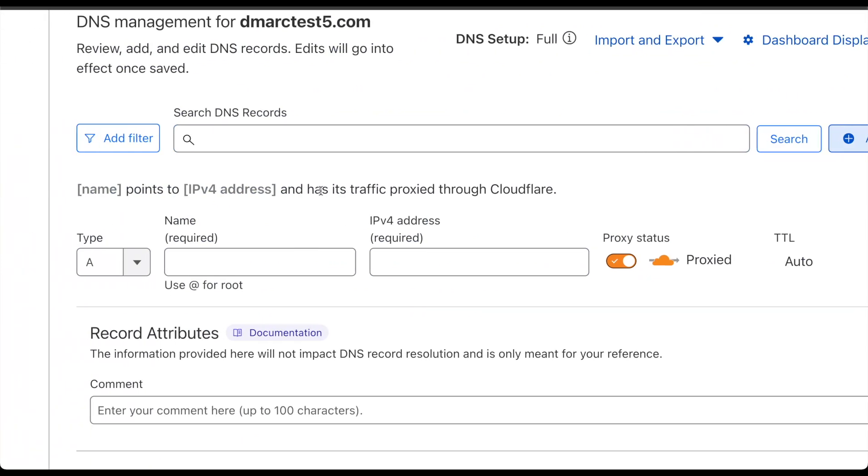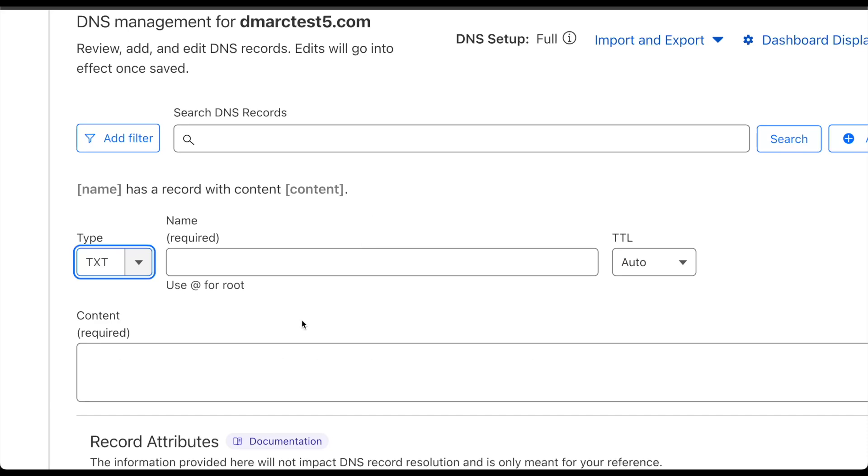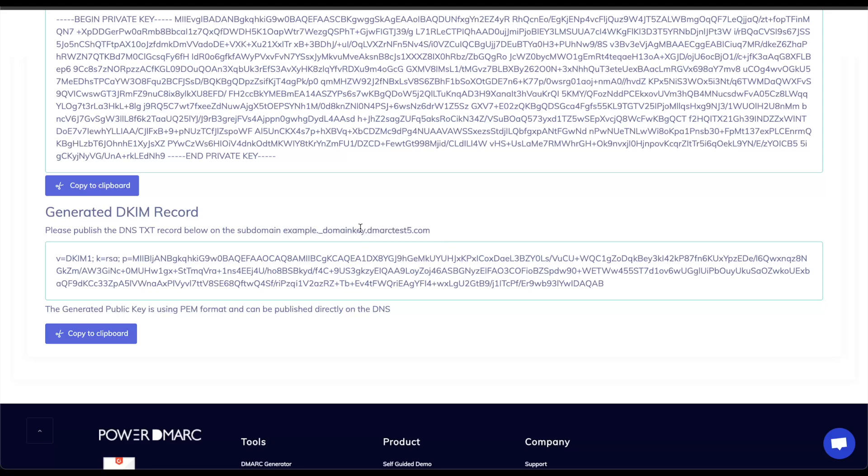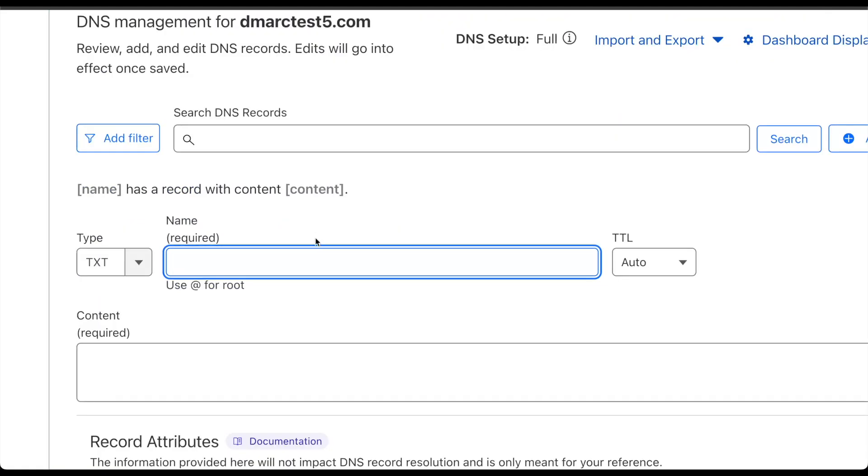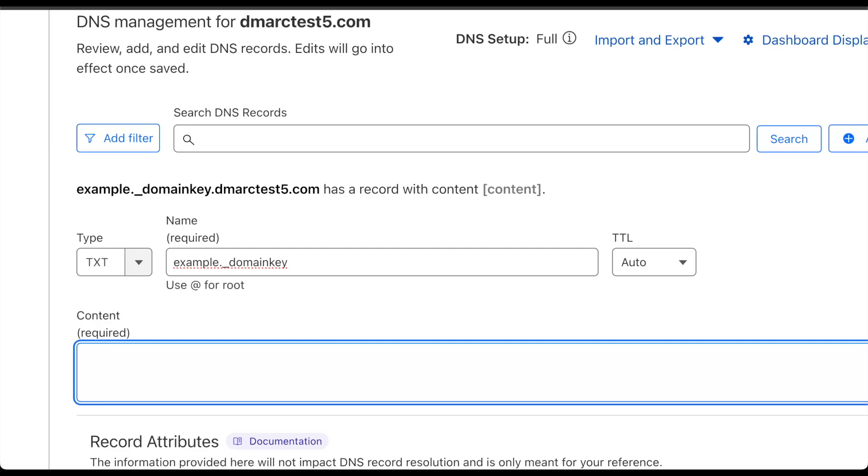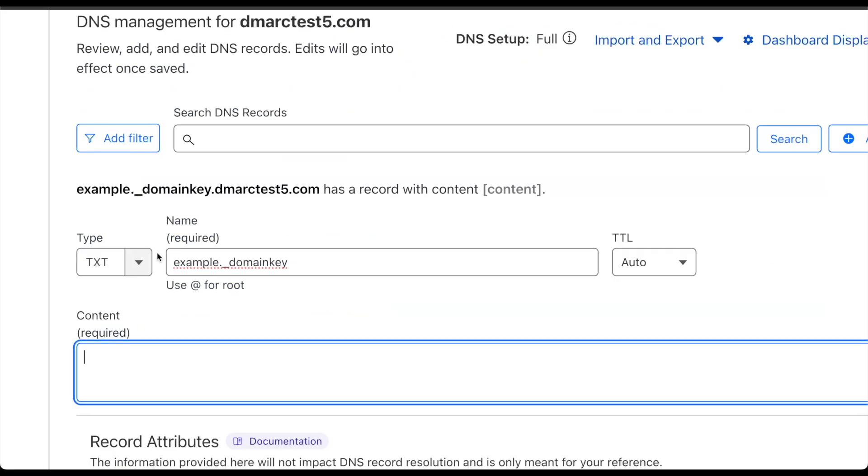Going back to Cloudflare here I can select the record type which will be TXT again. In this case the name, just to highlight the importance of it, has to include the dot underscore domain key. So we will just take this part of the record here, paste that in and as you can see we will have the full name up top for verification purposes and the content as I mentioned we can just copy directly from the generator tool.